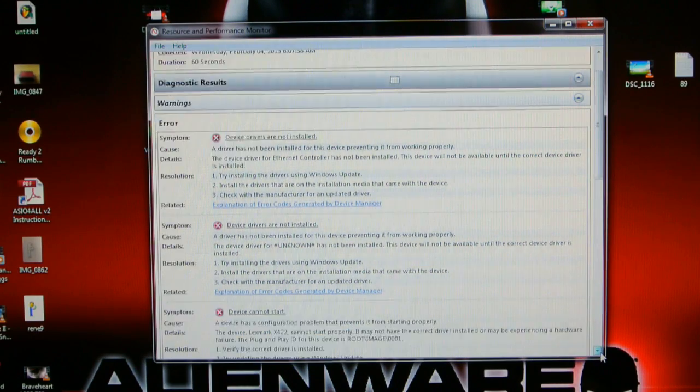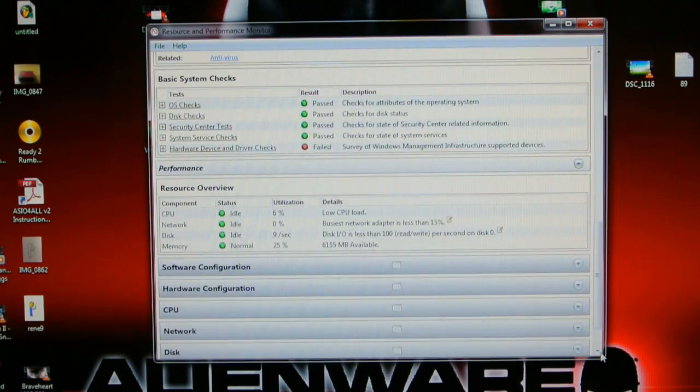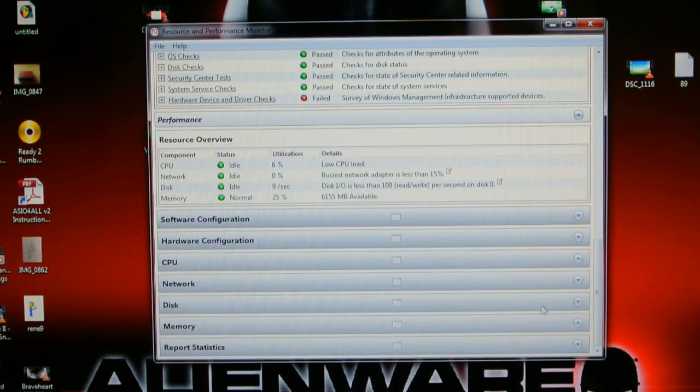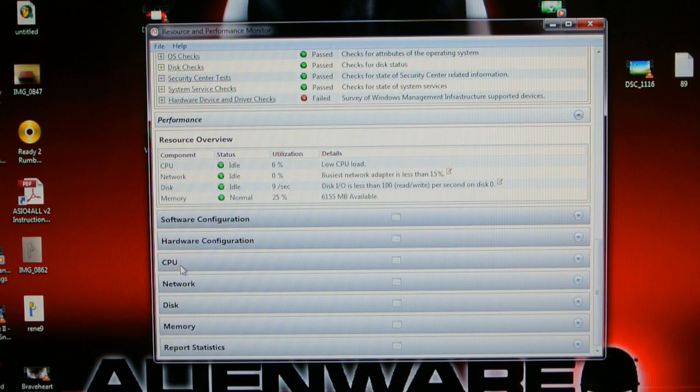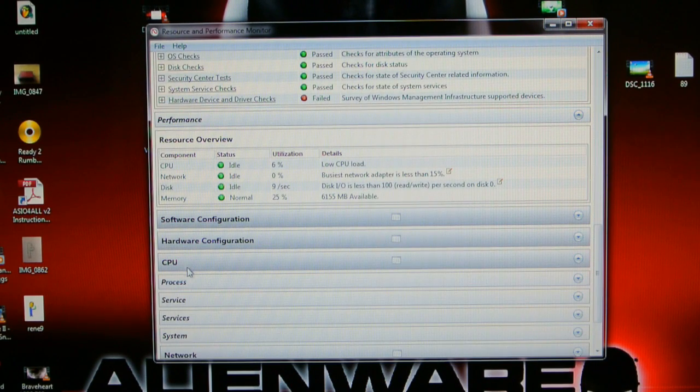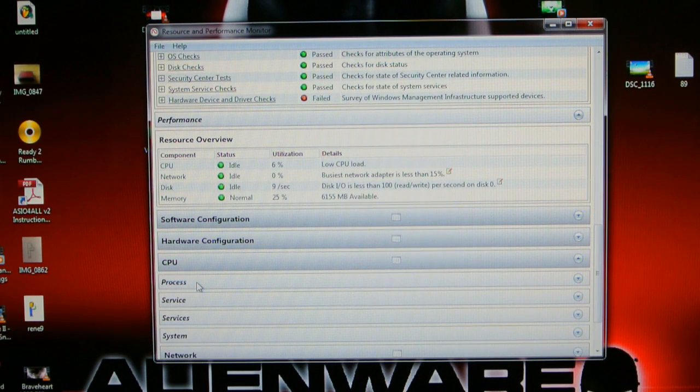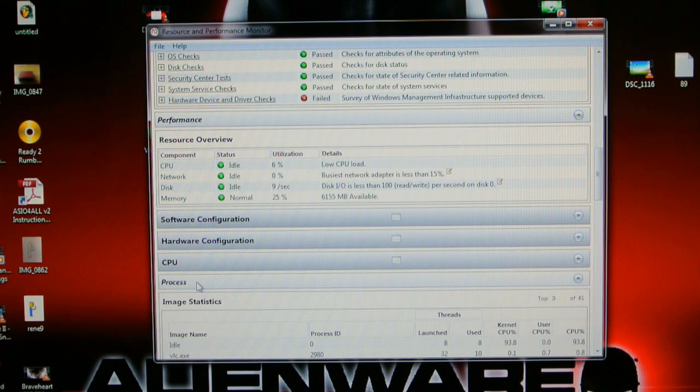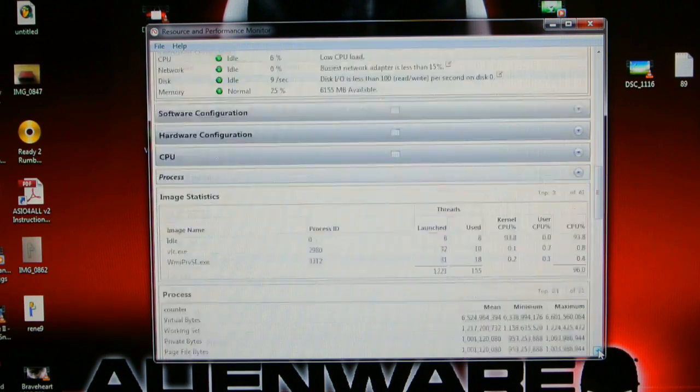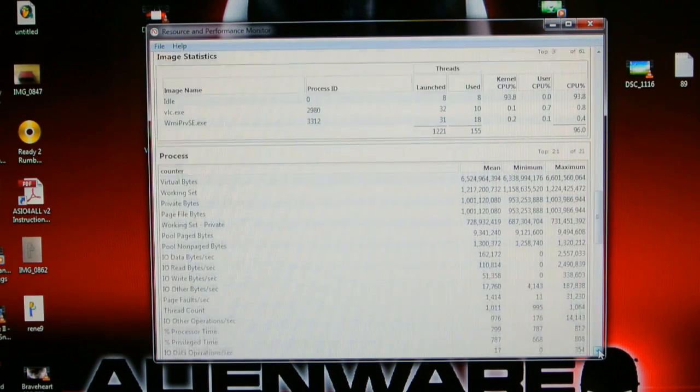And you can see your other things like CPU, network, just press it. And you see the status, everything you want.